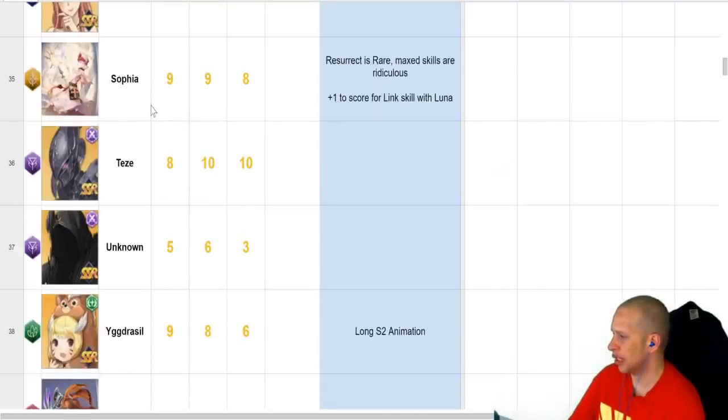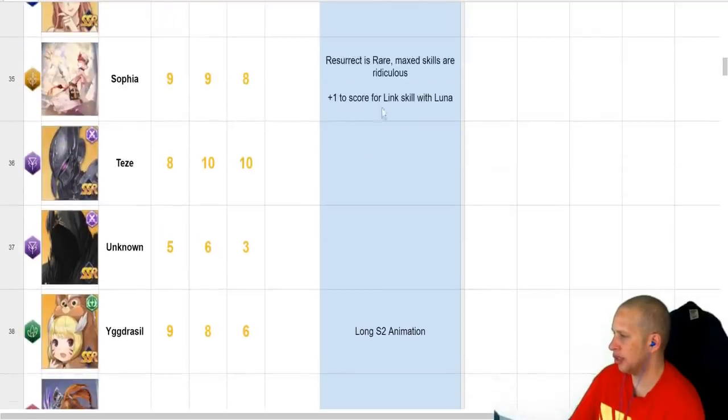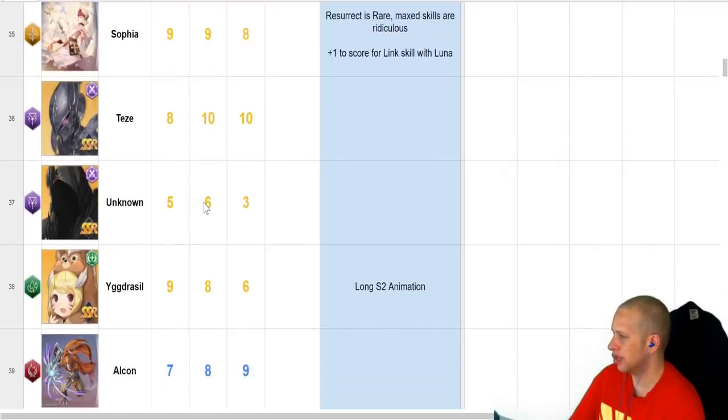Sophia. We all get a Sophia God-tier healer. Second best healer in the game. If you get a Luna, you get even better. Crazy stuff going on.